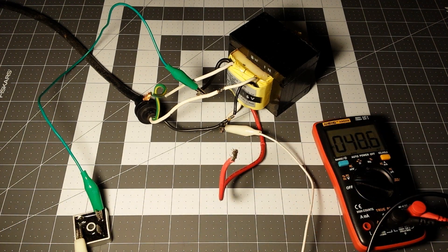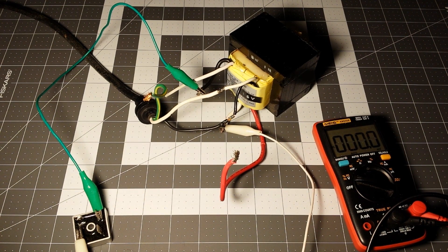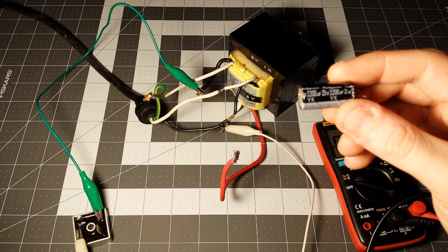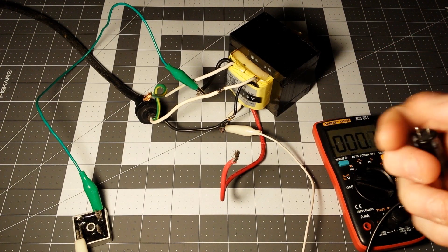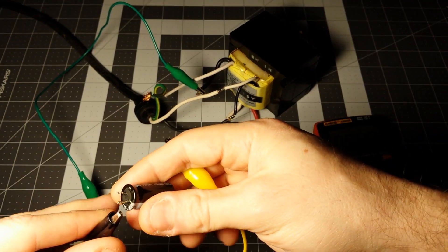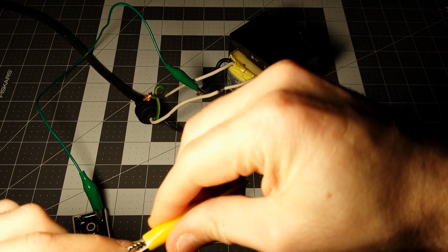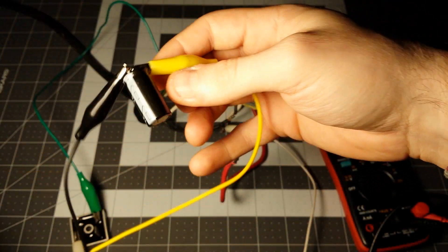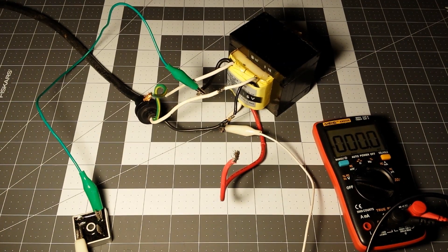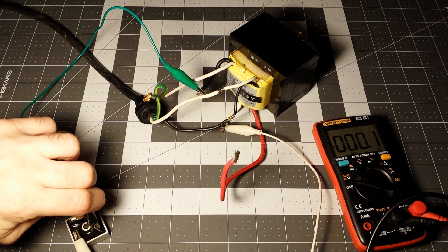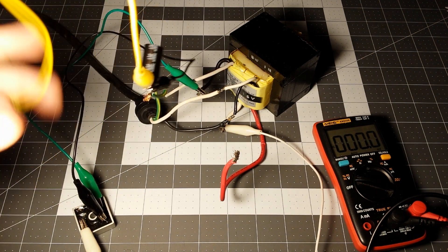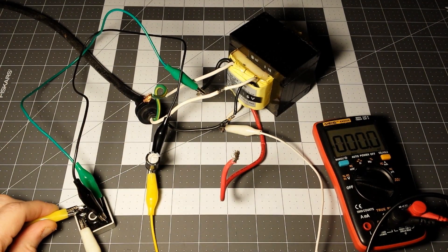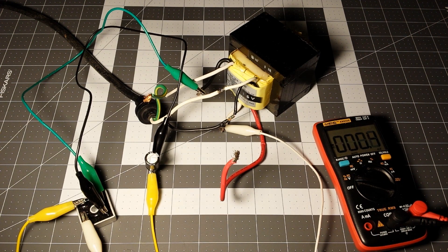So I found this salvaged Rubicon 25 volt capacitor, 2200 microfarads. So let's go ahead and add that to the circuit. Negative, positive. Nothing exploded. So far, so good.